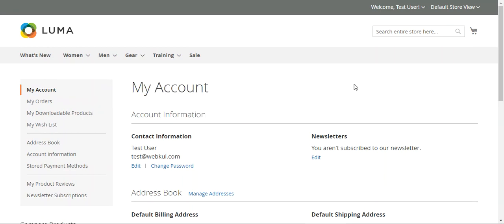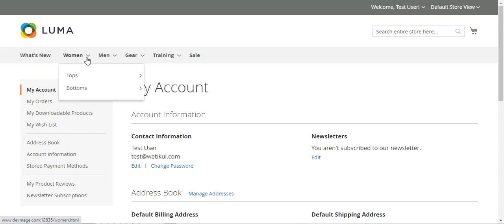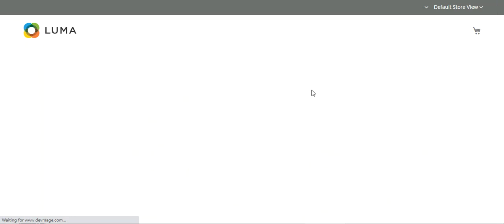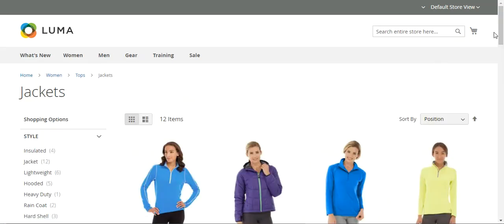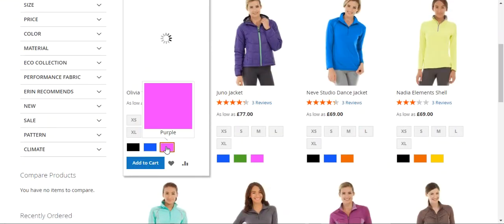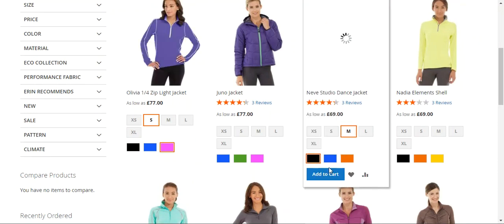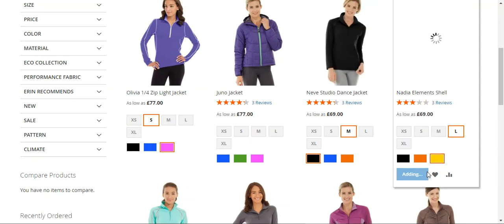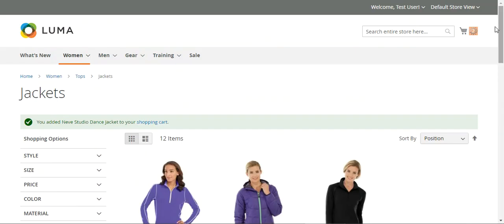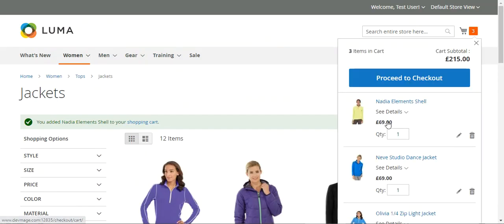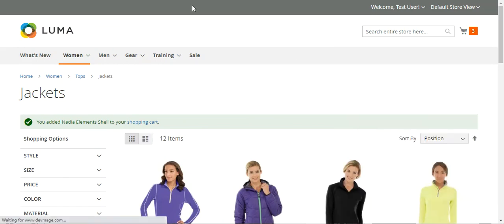Now let's check the flow of this particular payment plugin. For that I'll be adding a few products into my cart, so let's go to the jackets subcategory of the women's section. I'll just select some products and add them to the cart. I've added around three products and the total is 215 pound sterling.